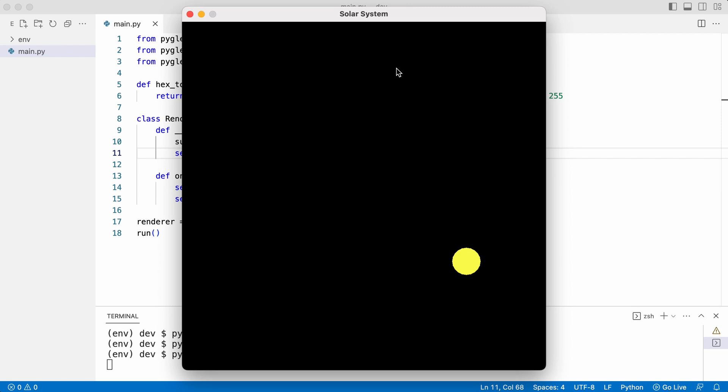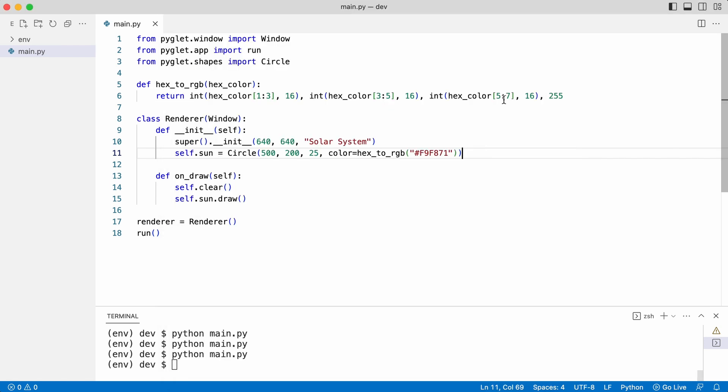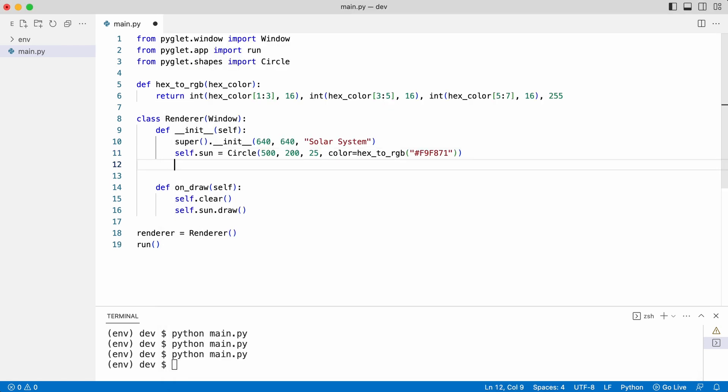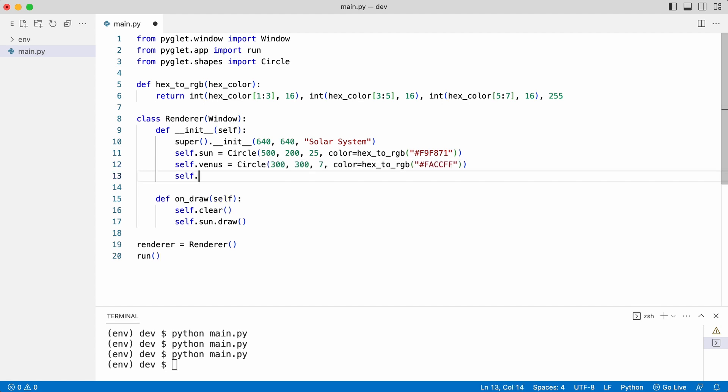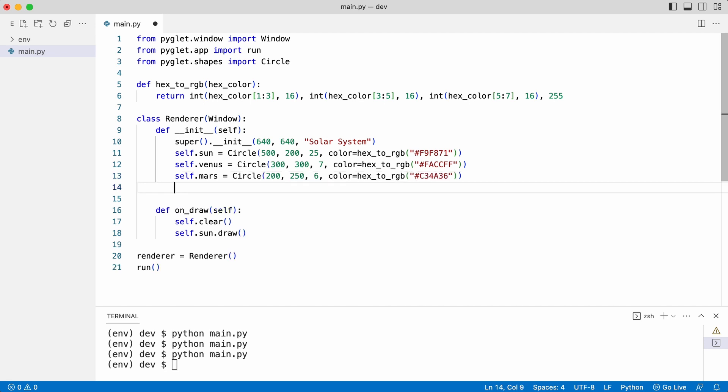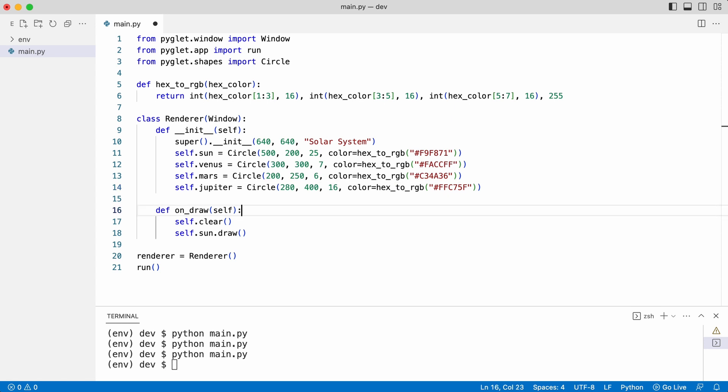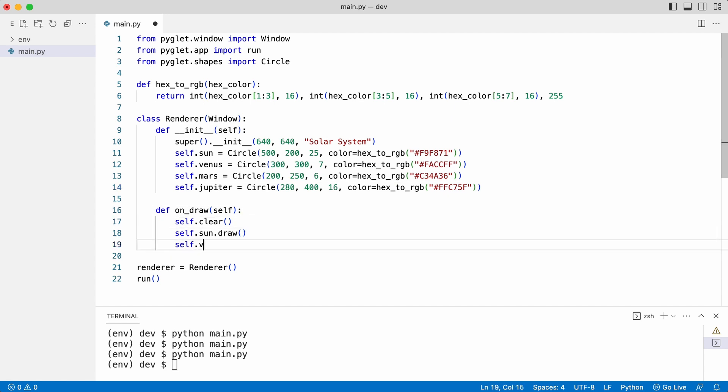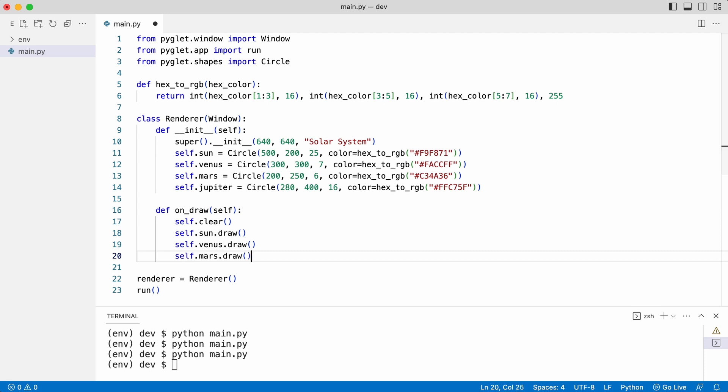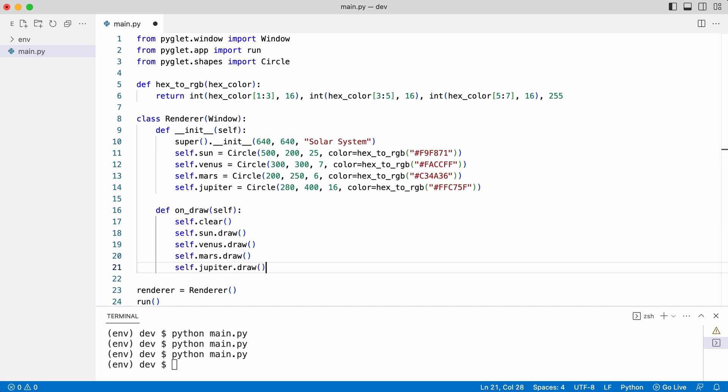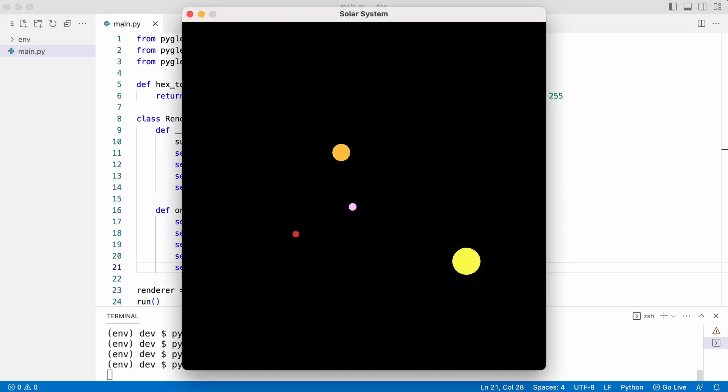Leo adds the planets and adds them to the drawing method. He tests the program. Very nice.